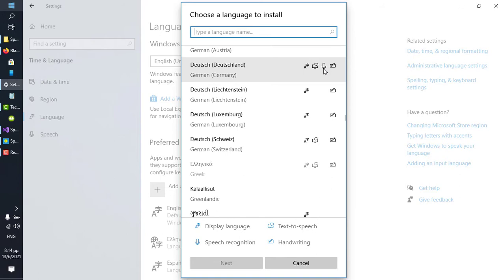As of now, out of all the language packs being offered by Microsoft, only a small percentage include a speech recognition component. Let's go through the list and see which ones do.